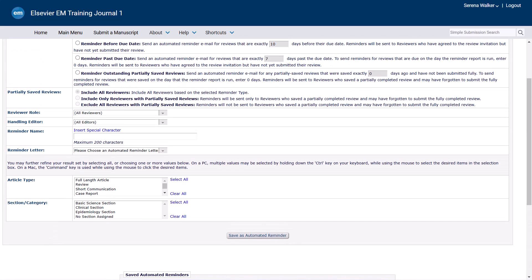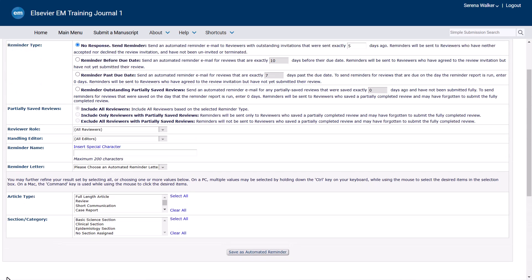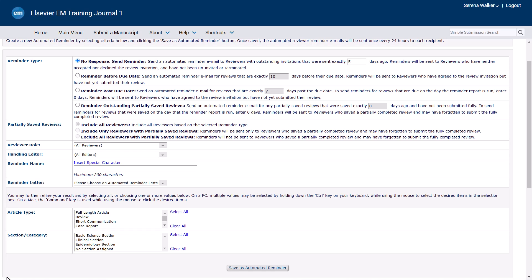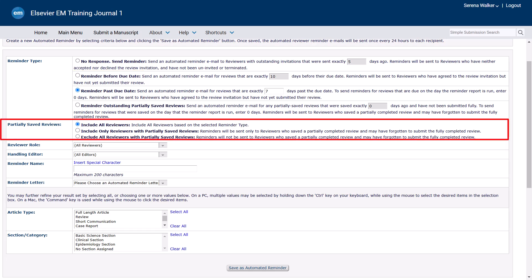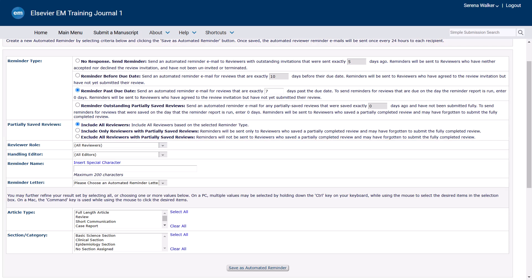When creating your own automated reminders for reminders before due date or reminders past due date reminder types, you will be prompted to select how to handle reviewers who have saved a review in the partially saved review section.